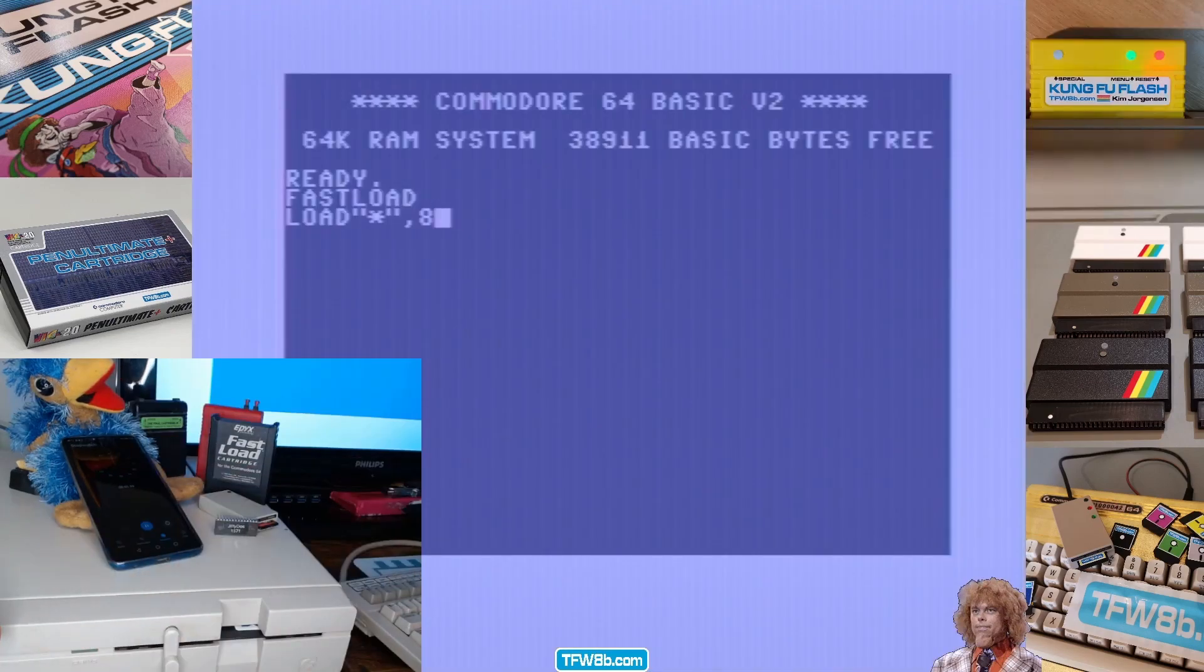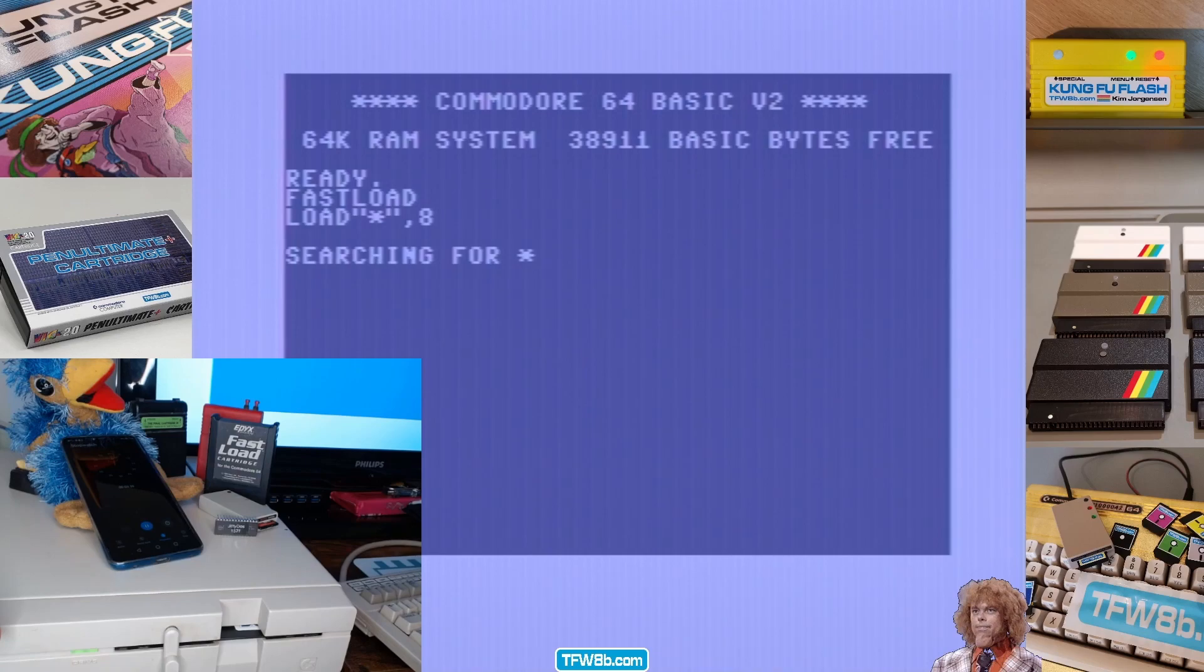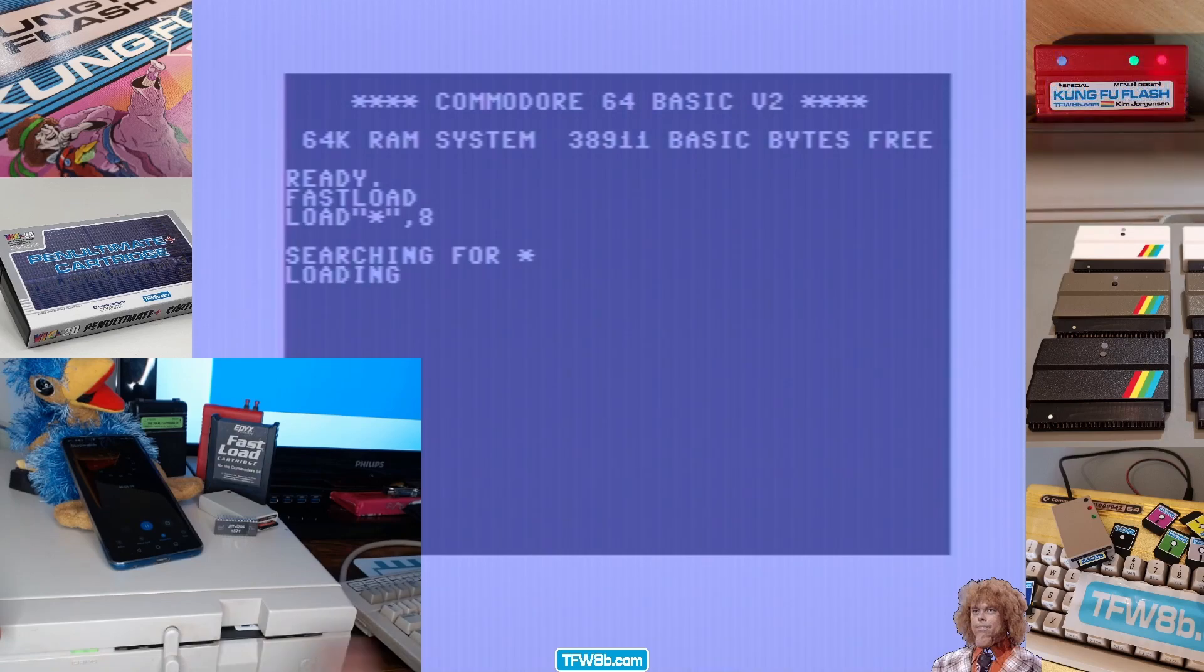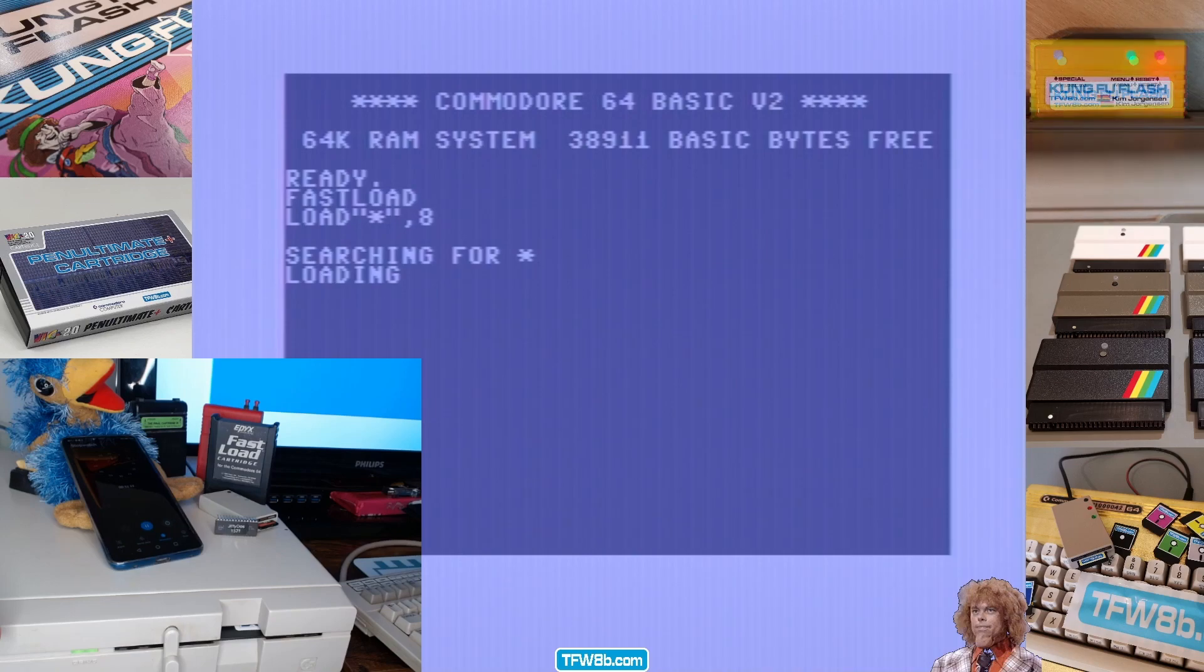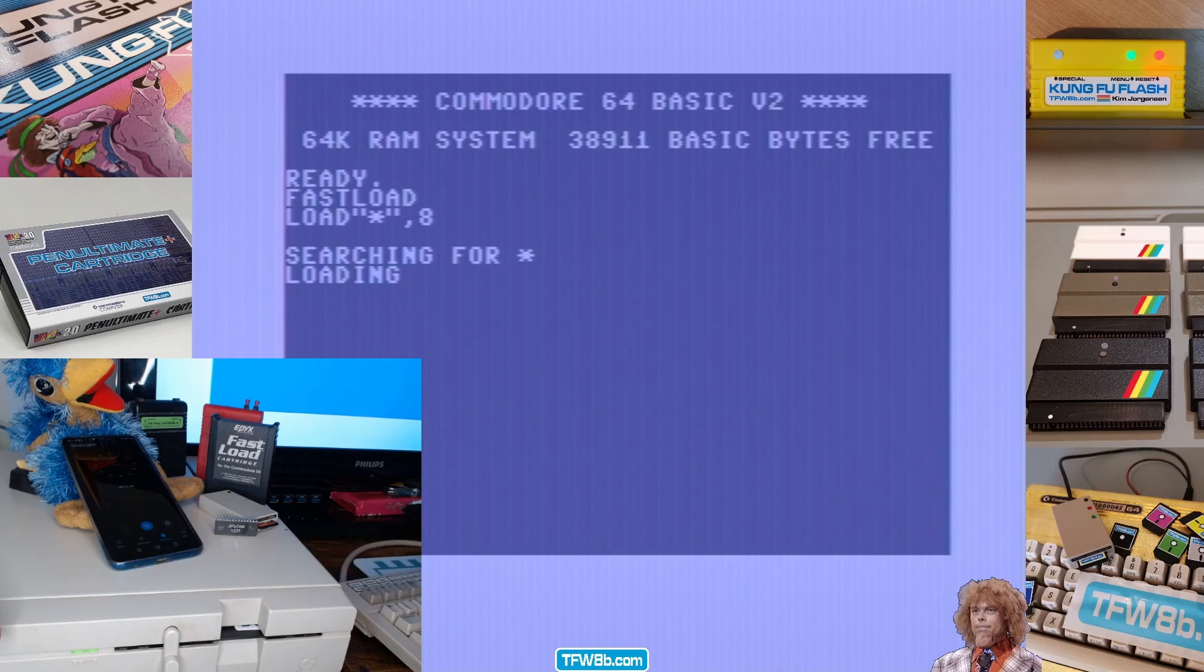Here we go again. This is the epic fast load with a real disk drive, remember? How many seconds? That was about 17 seconds. Not bad.